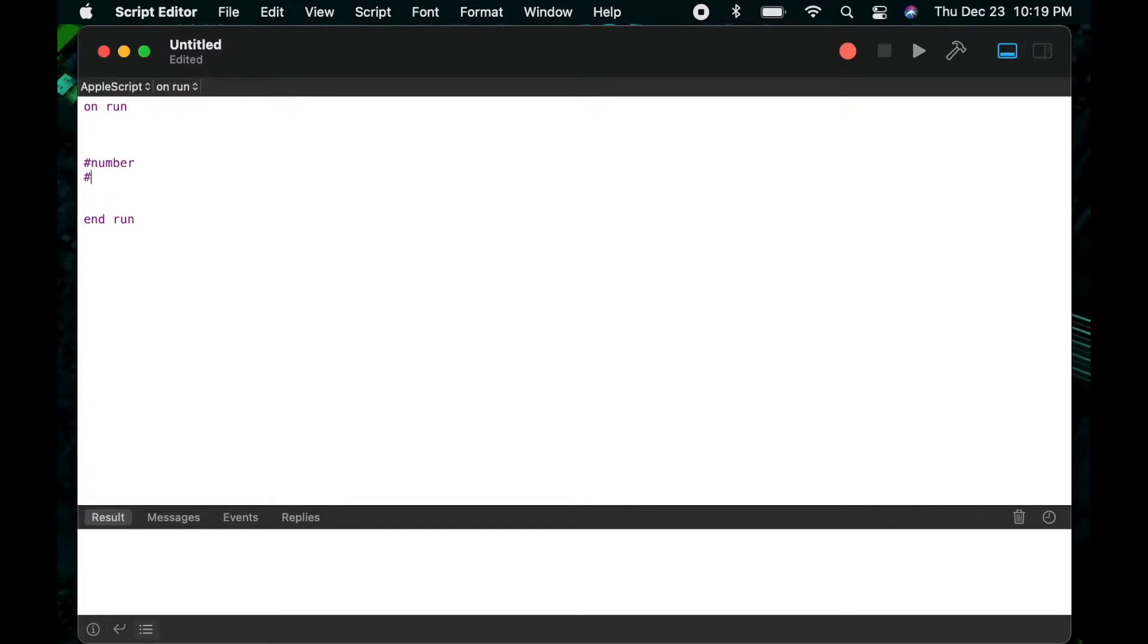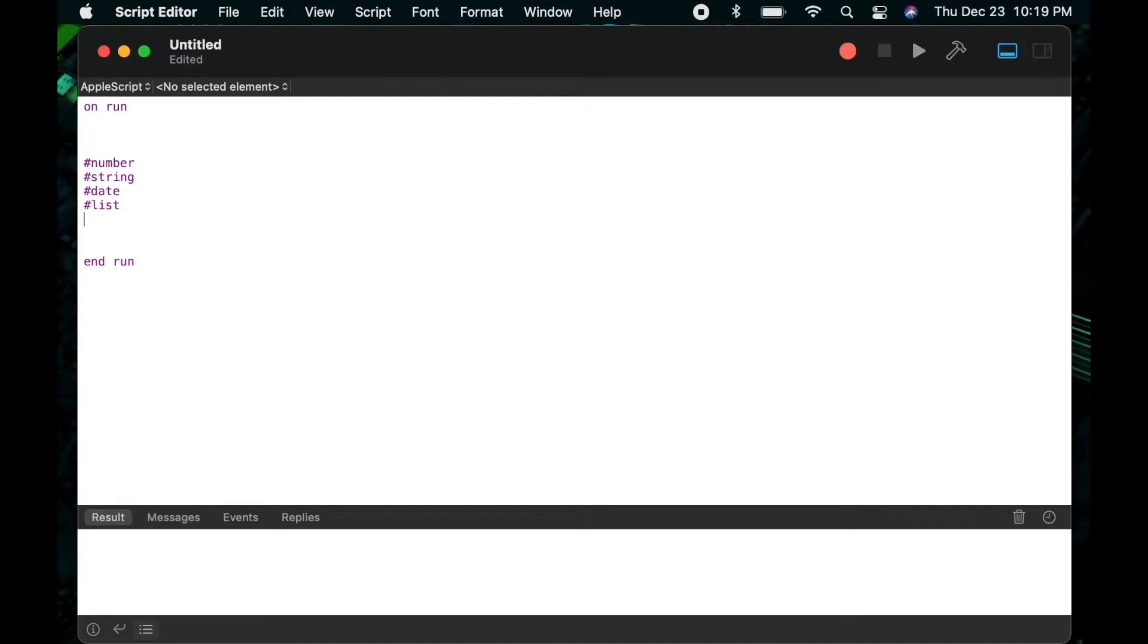So first, we'll talk about numbers, then we'll talk about strings, then we'll talk about dates, we'll talk about lists, and lastly I'll talk about records.